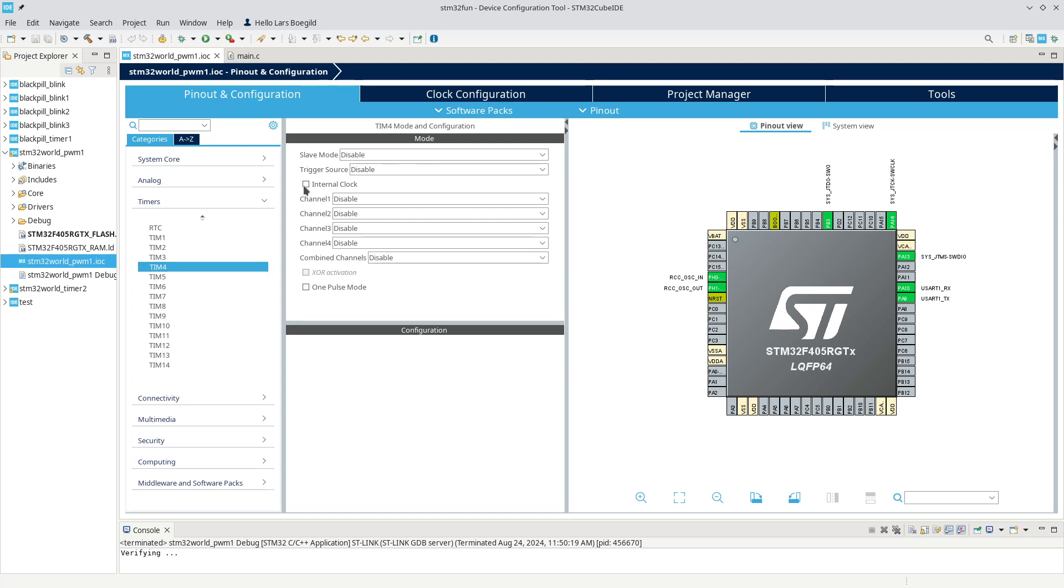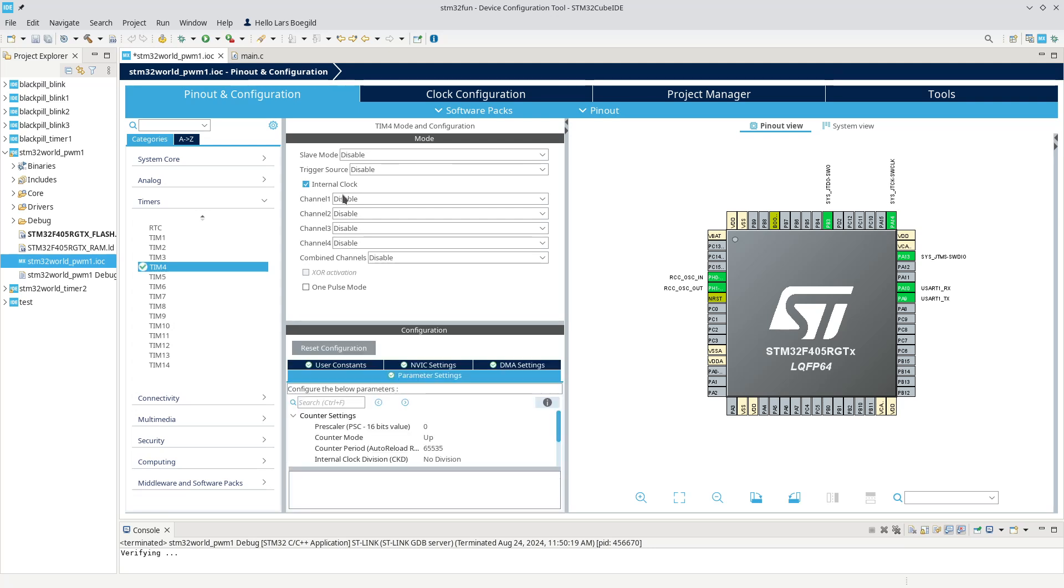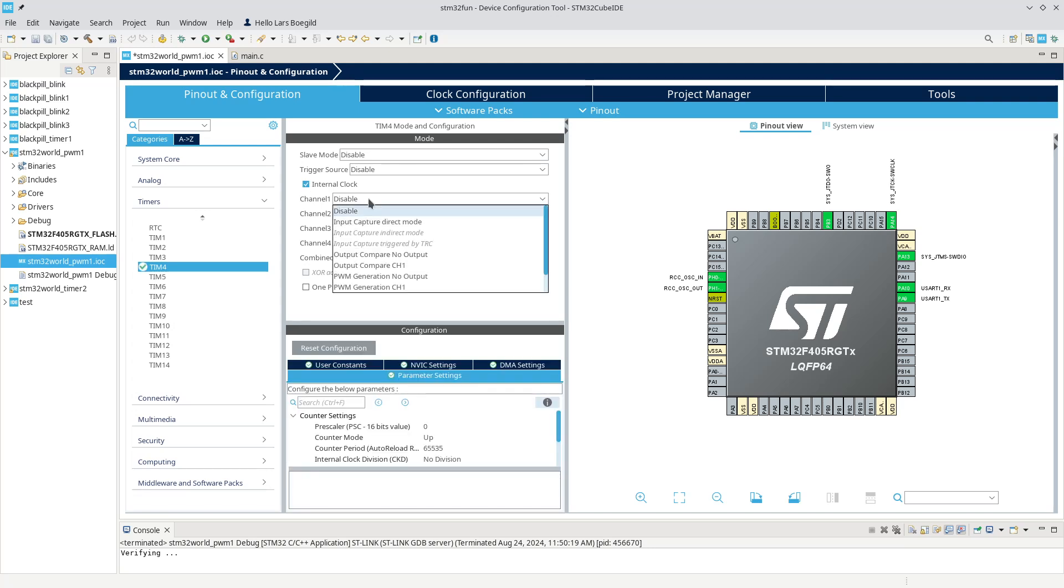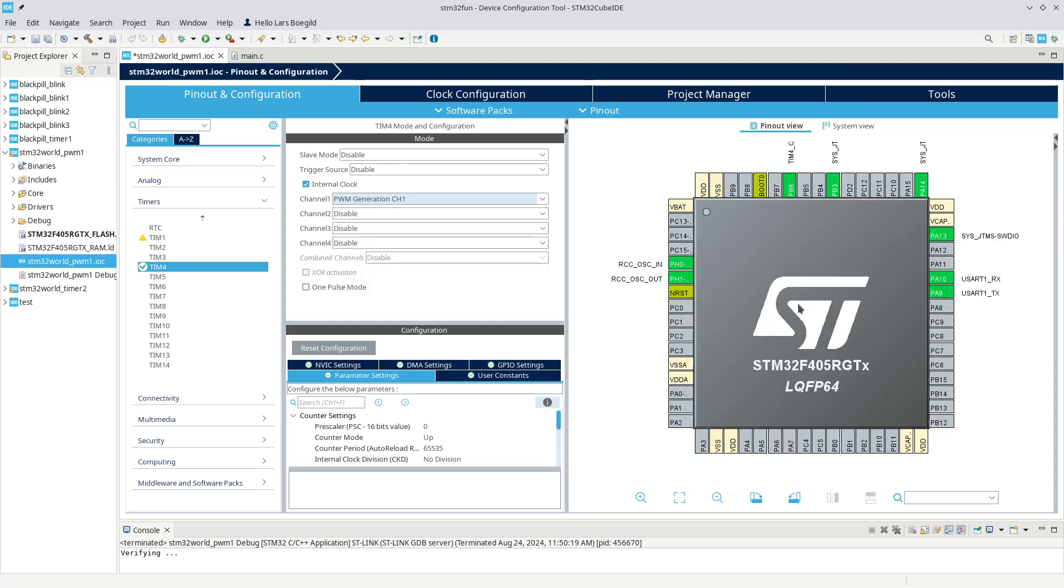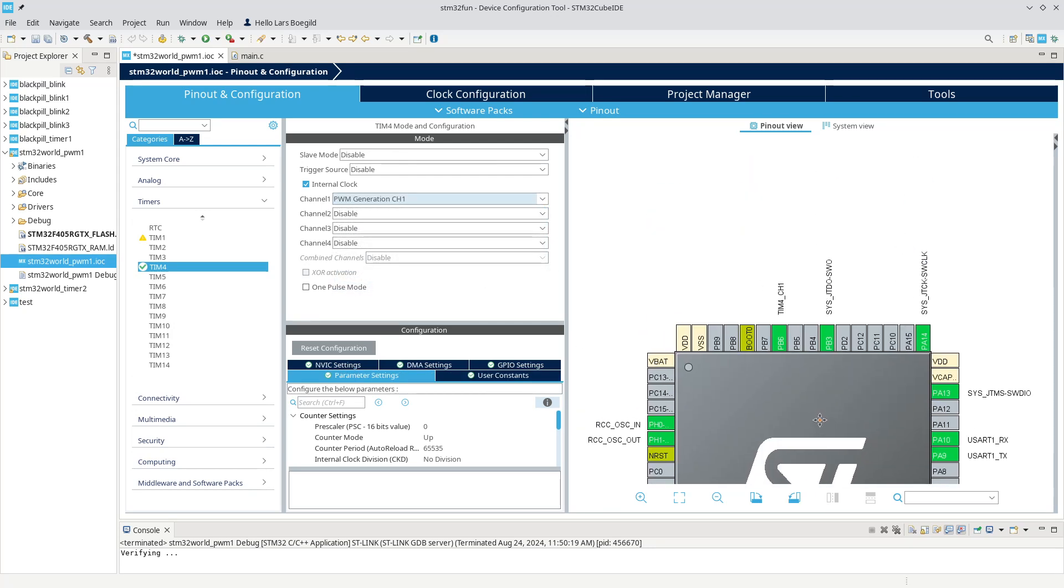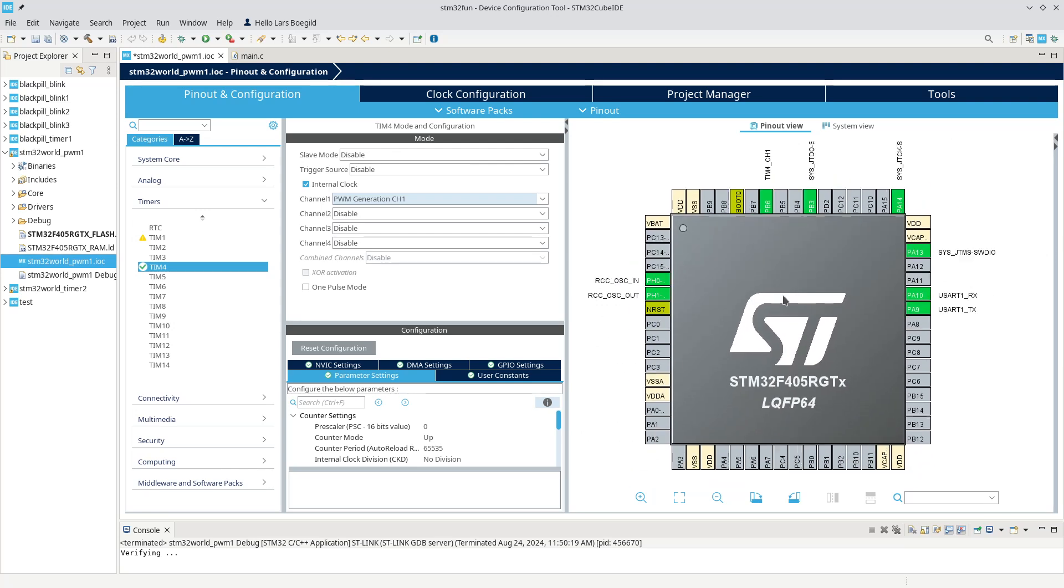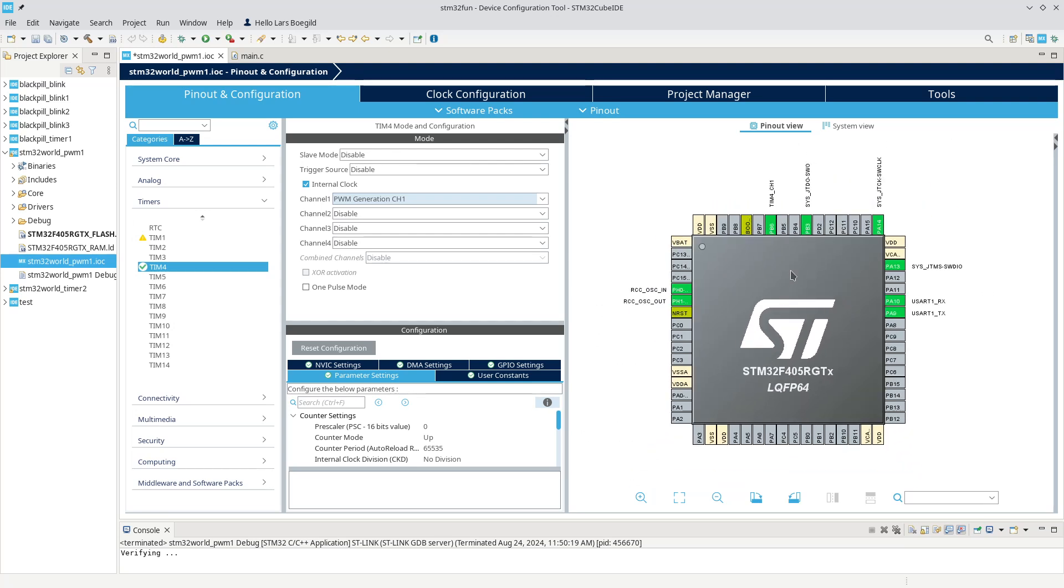Let's try to get a timer configured like we did last time. We're going to use timer 4, same timer, and we're going to use channel 1 to generate PWM.